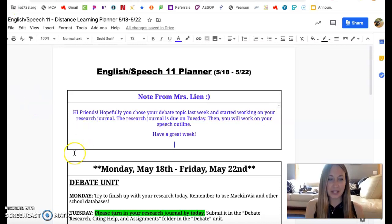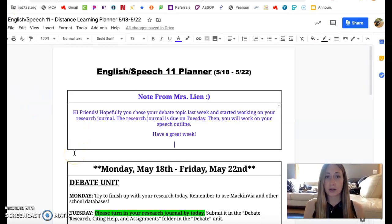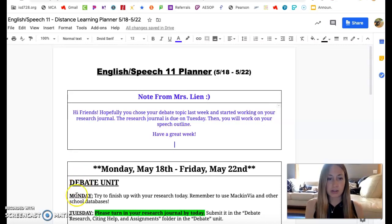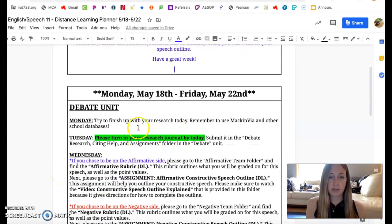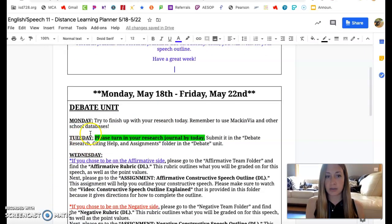So for this week, I'm hoping that you guys got a pretty good start last week on your research journal. Have as much research as you can that is credible and reliable, that supports your topic, and submit your research journal when you can. I'm hoping that you can turn that in by Tuesday.